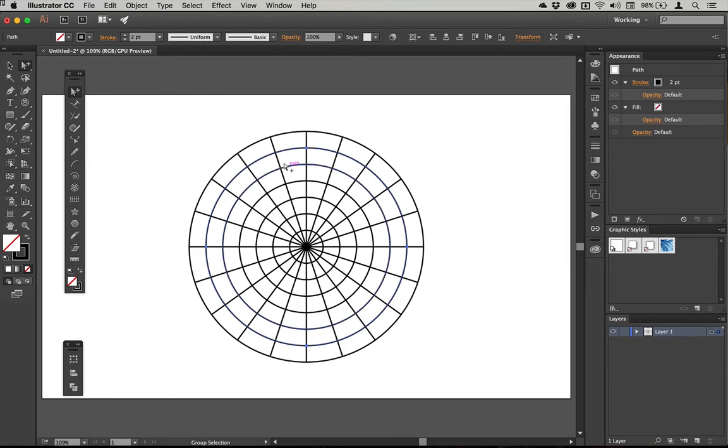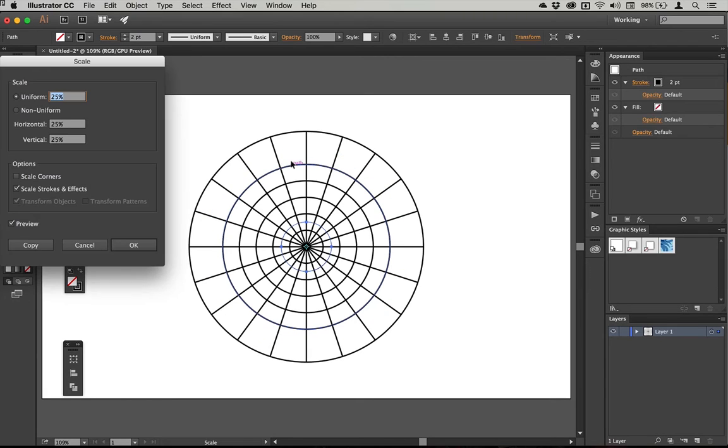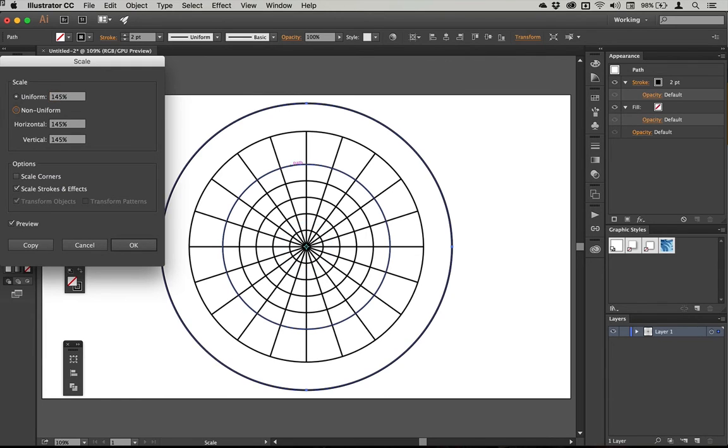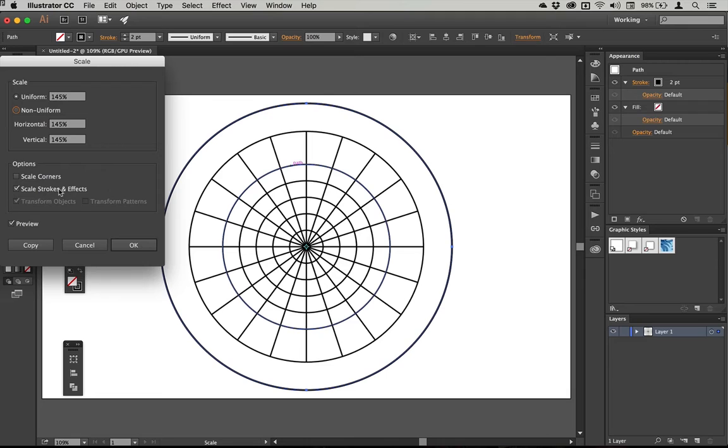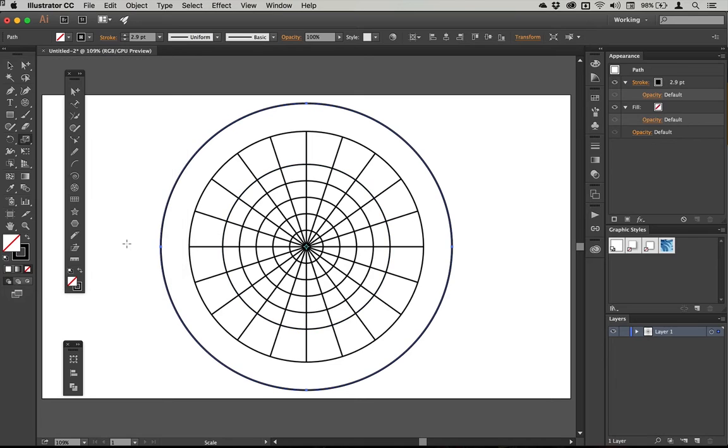So I'm going to tap S once I've got that selected to activate the scale tool. Then I'm going to hit return so that I've got access to the dialog. So I'm going to dial up here to 145 percent. And that makes the outer ring there of the dartboard. It's also going to make the stroke wider because I've got scale strokes and effects on, but I'll kind of unify those once I've done drawing. So I'll just hit OK.